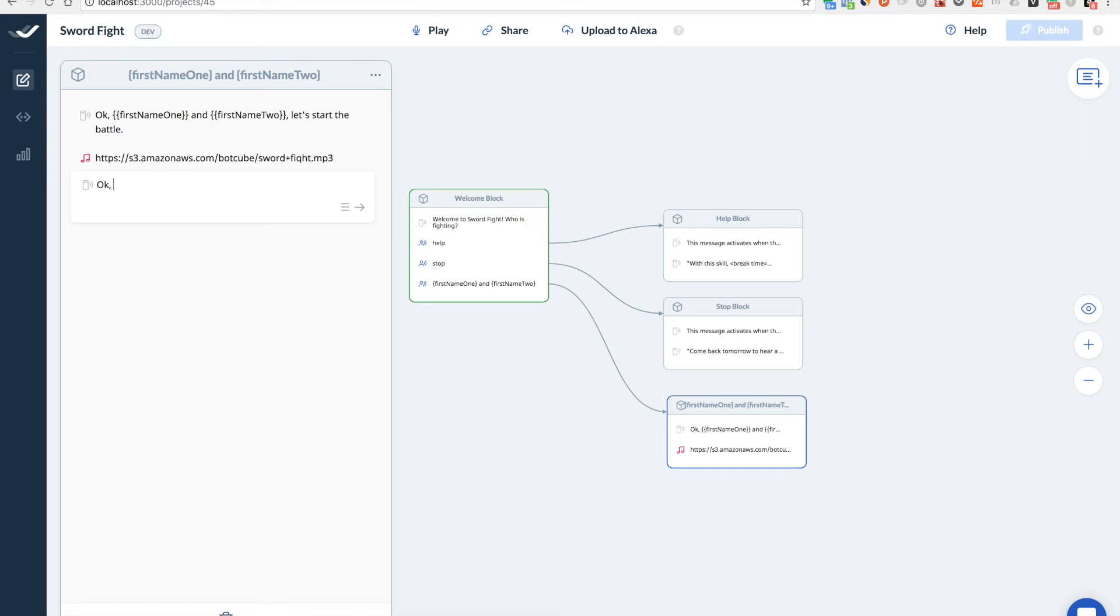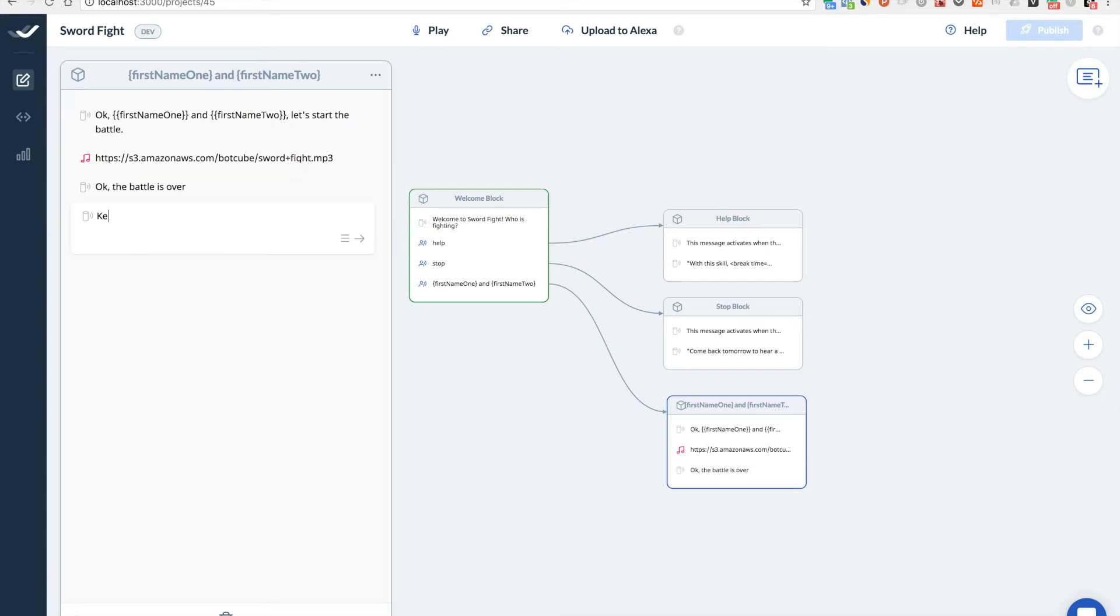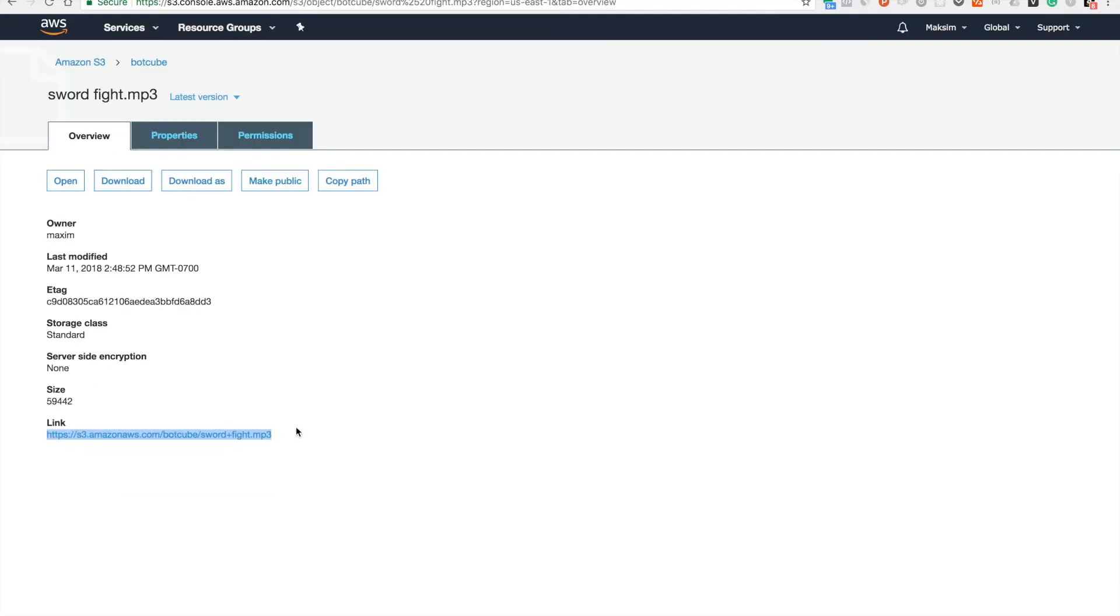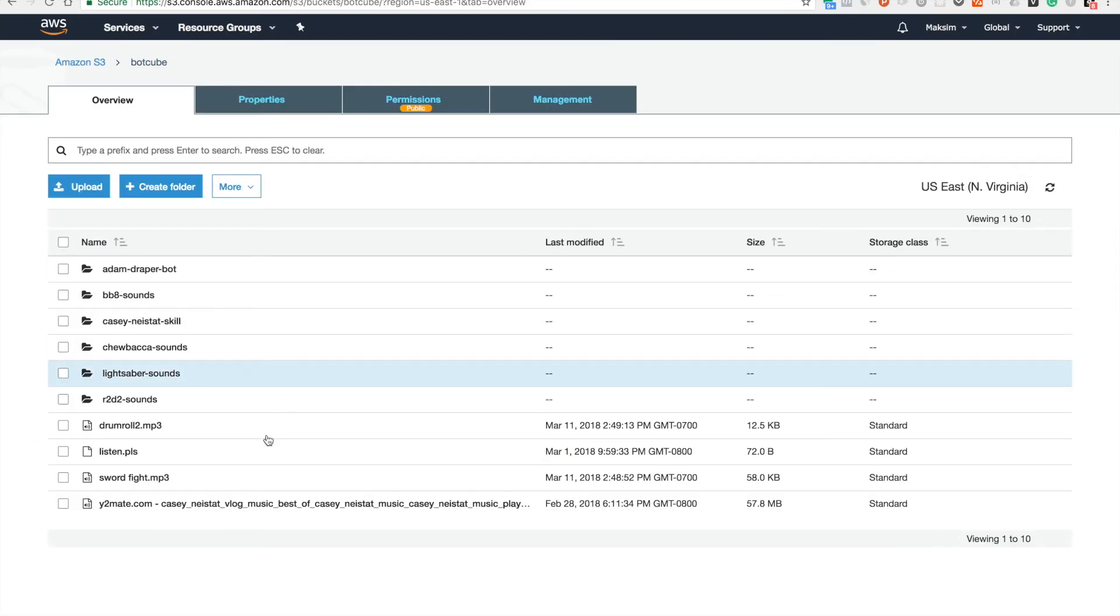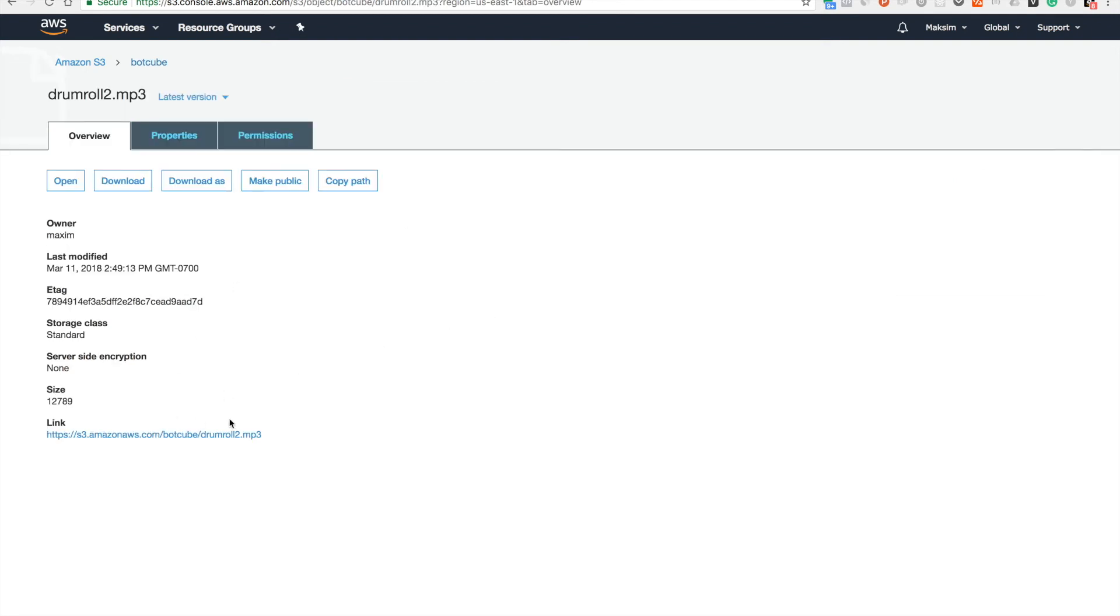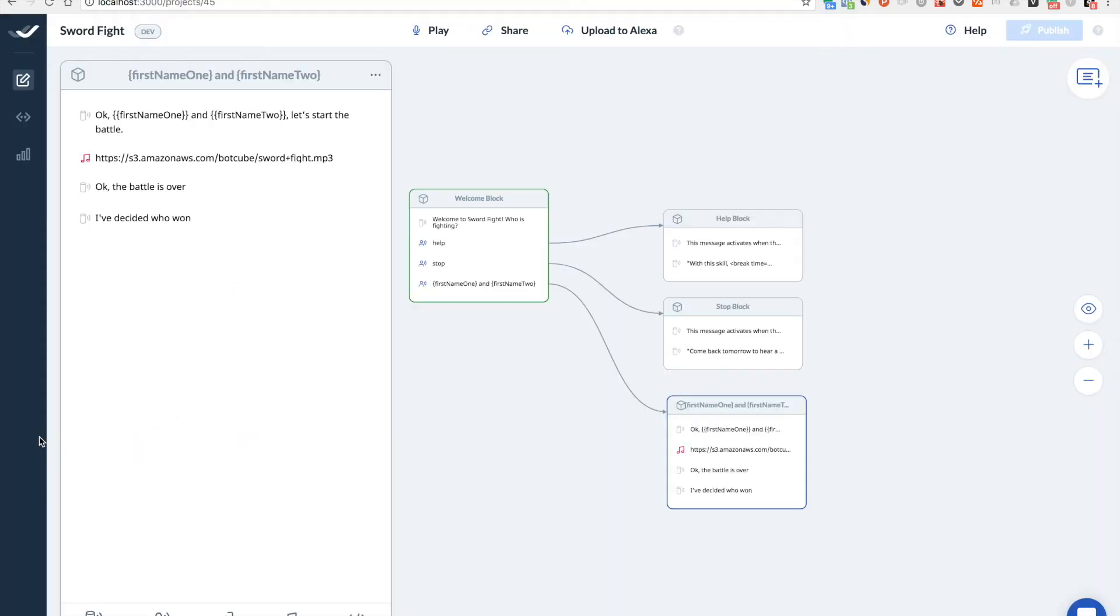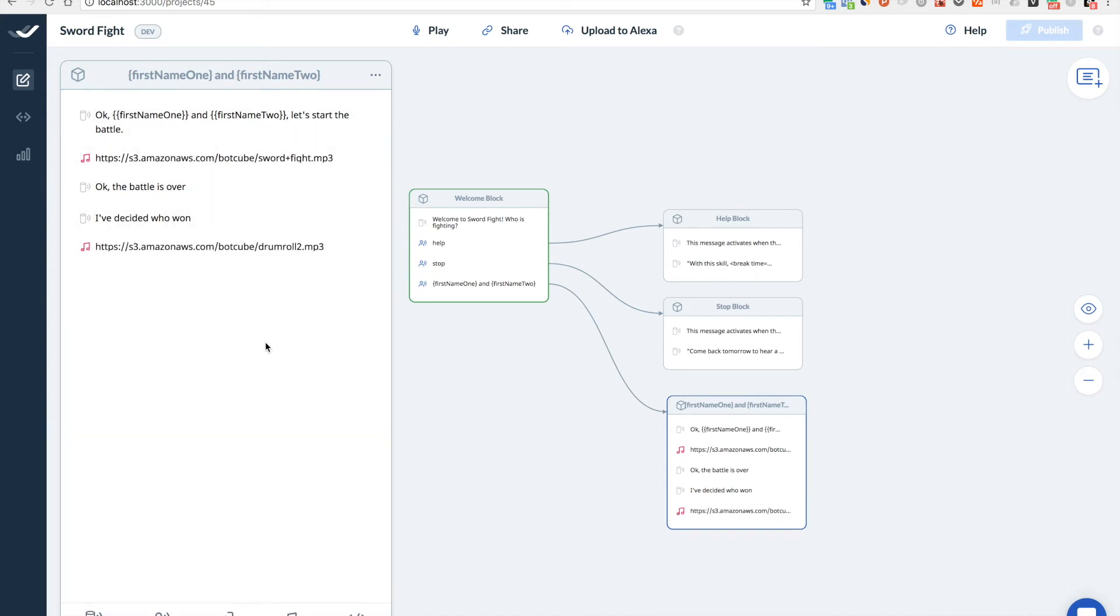Yep. And then we go like OK. The battle is over. I have decided who won. Then we will have some drum roll sound here. Like this one. And there will be really interesting one.